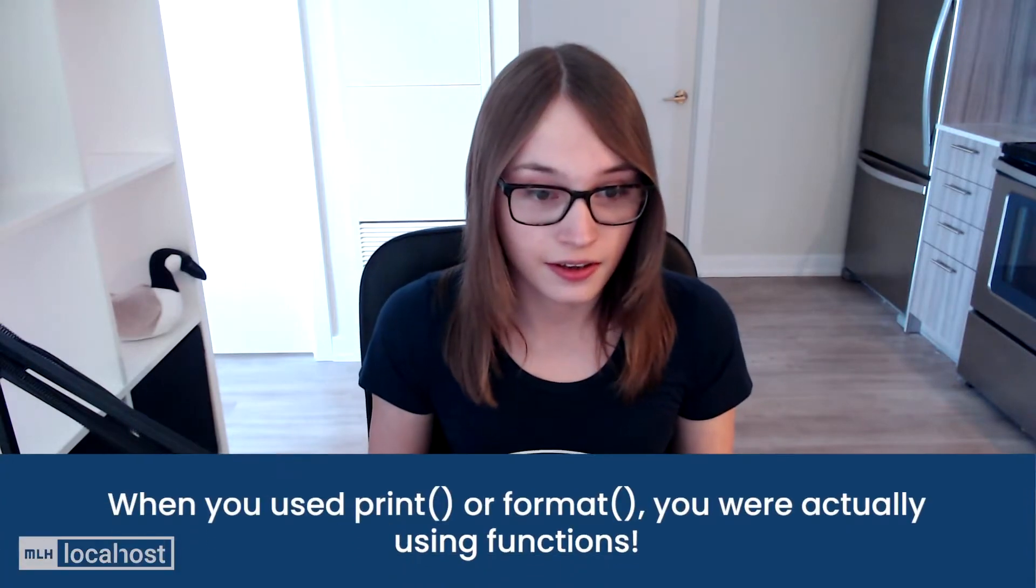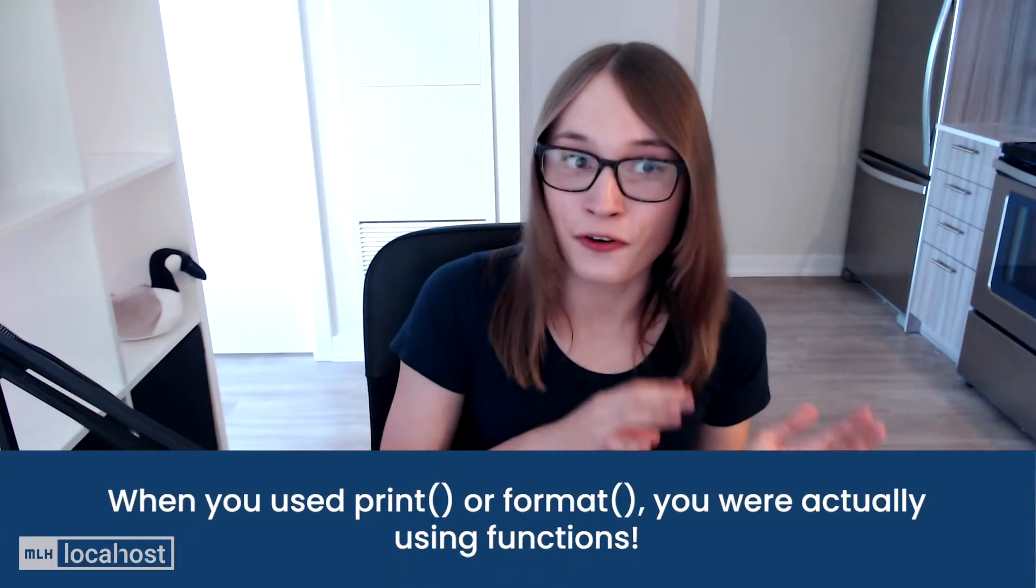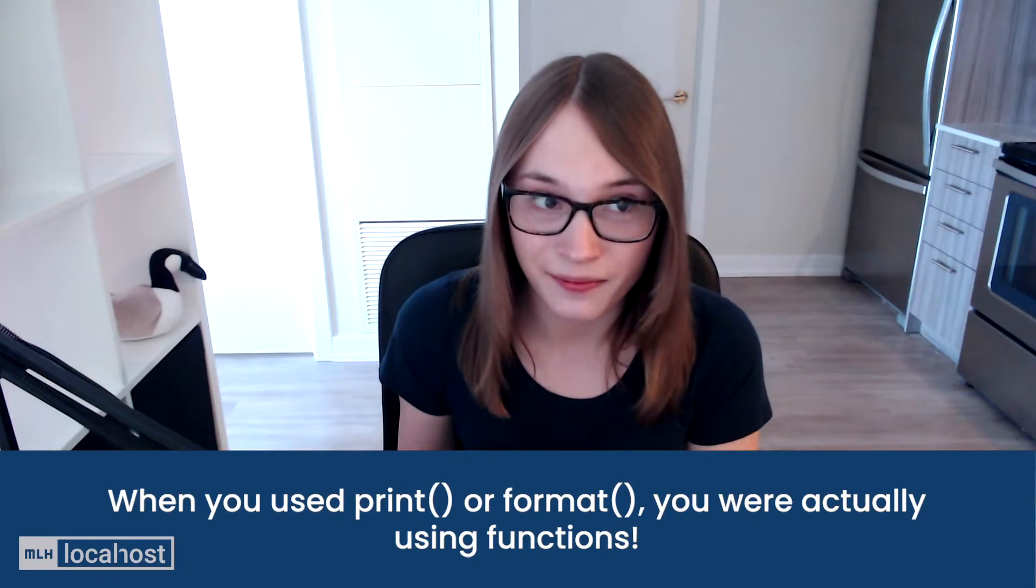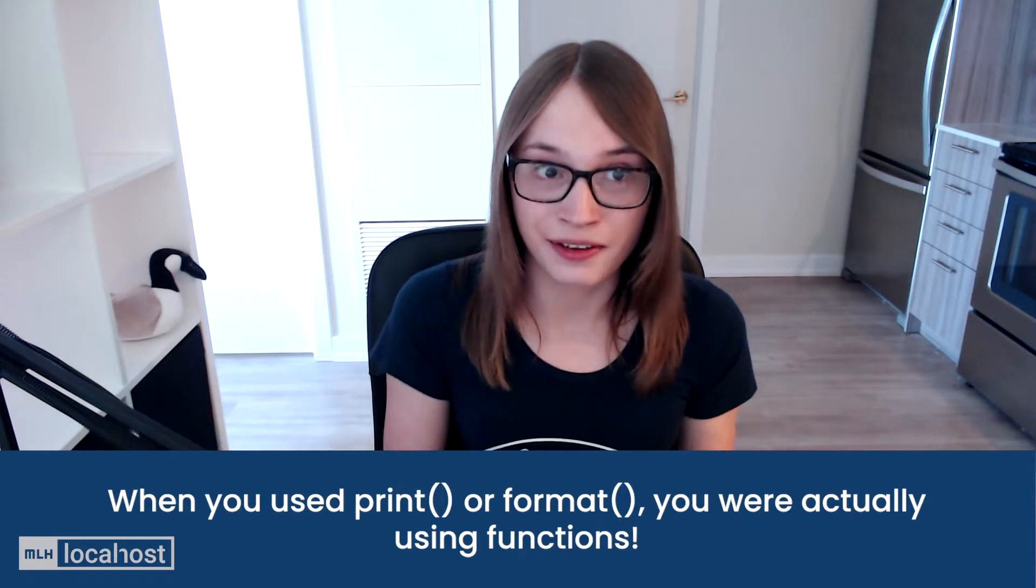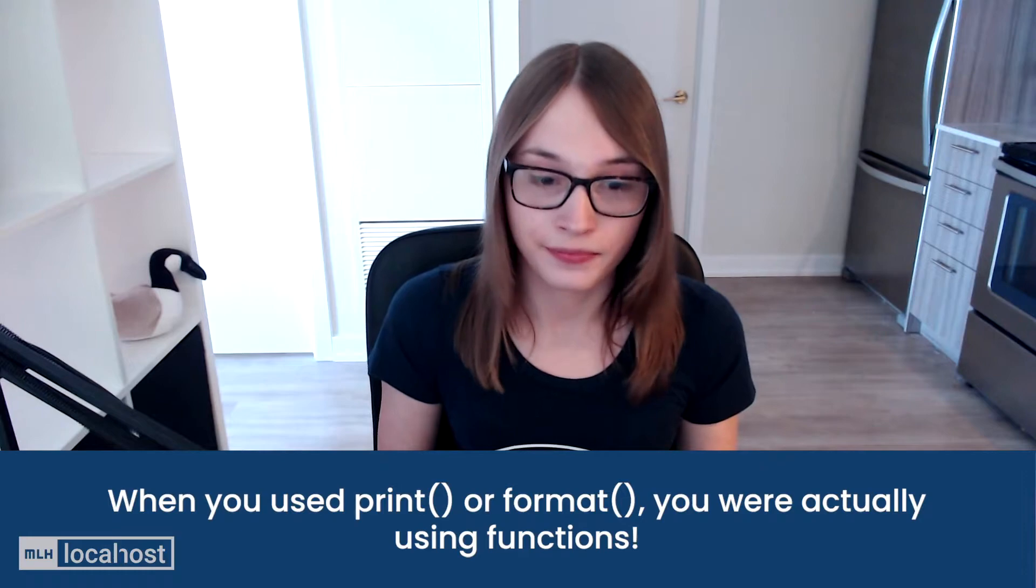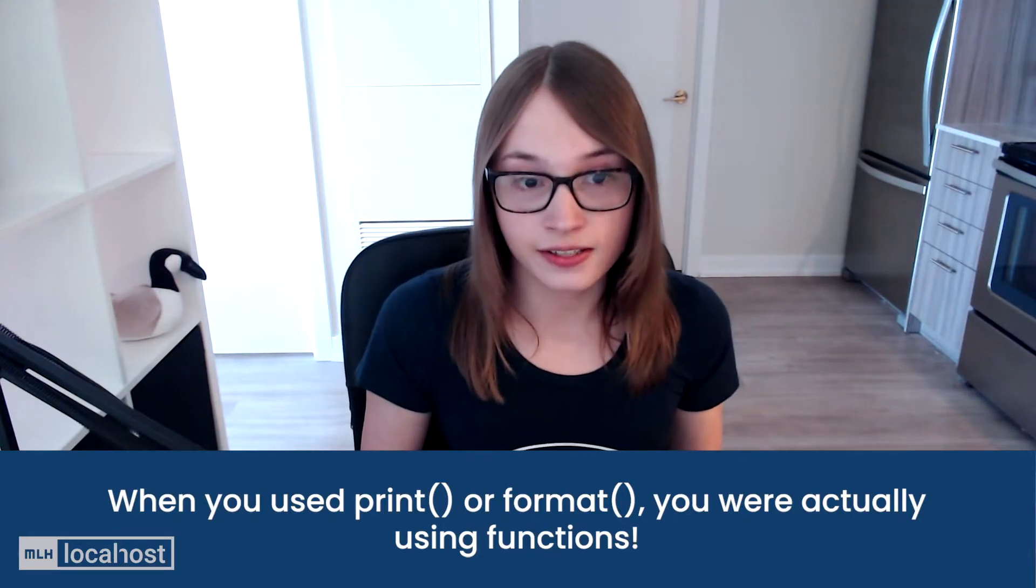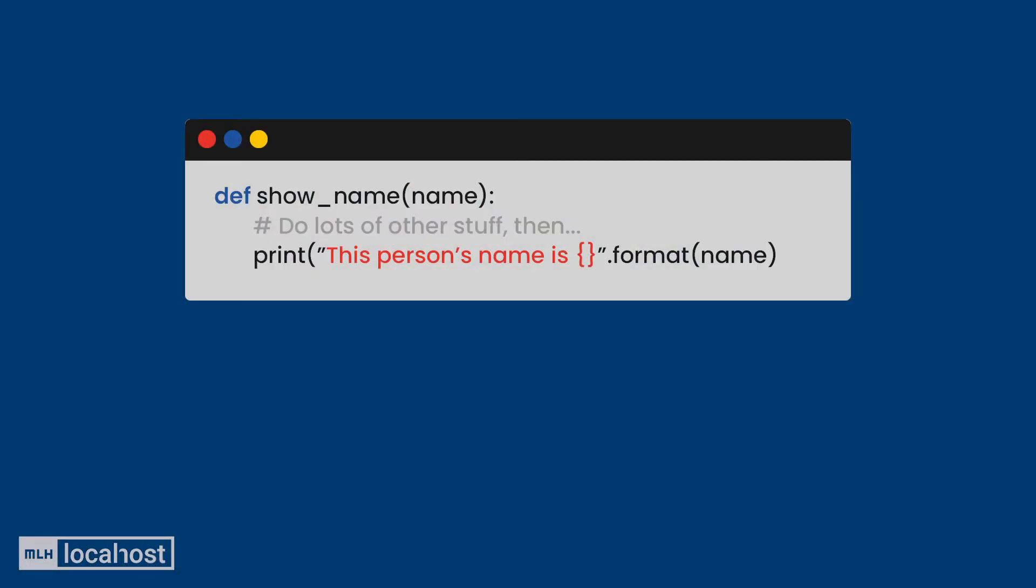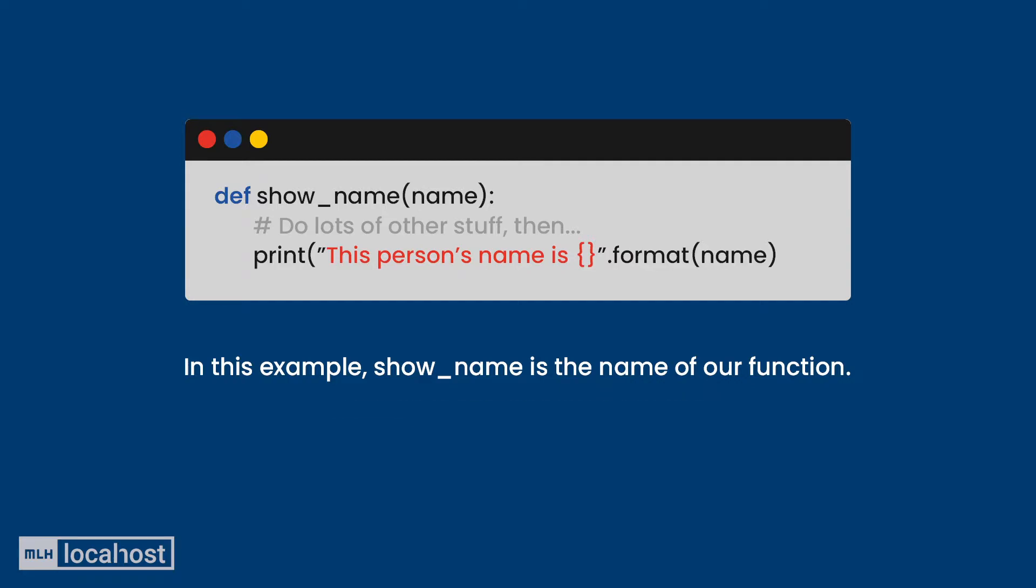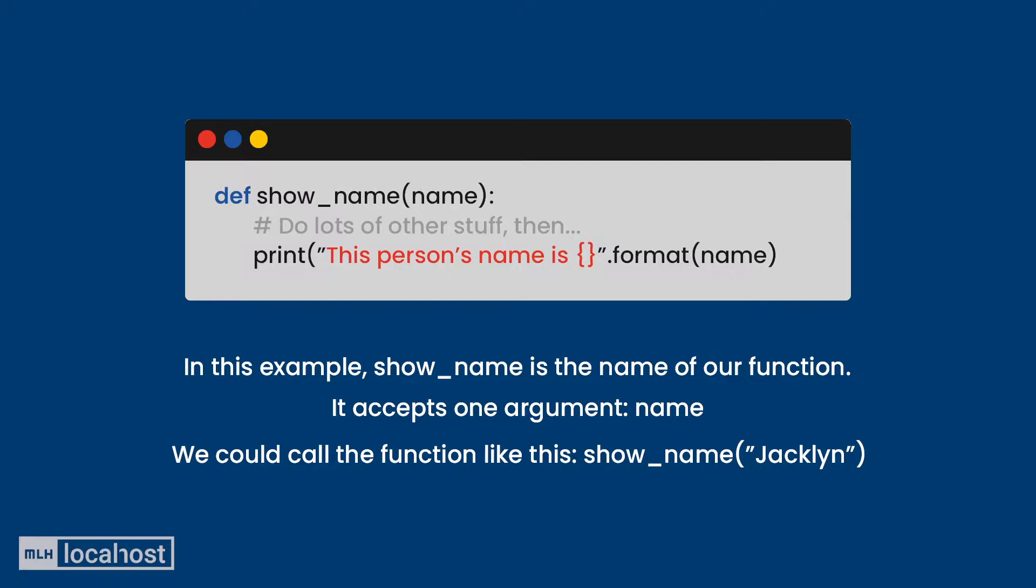Our functions get us around this, and you've actually used functions a few times already. When we've been printing to the console or formatting our string, that actually is a function being run in our code. There's a few features of functions that I want you to know about. It's okay if you need to rewind this and go back over it. One of the core parts of functions is that they all have a name, and when we type their name, we call the function. All that means is we use the function.